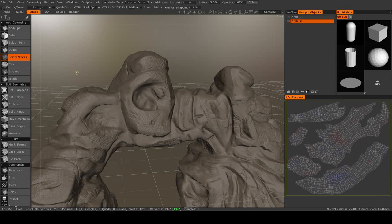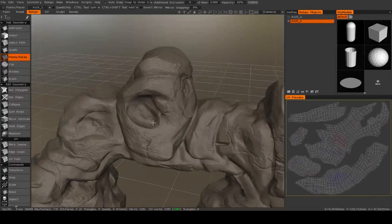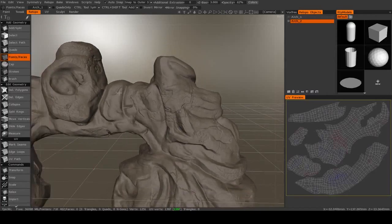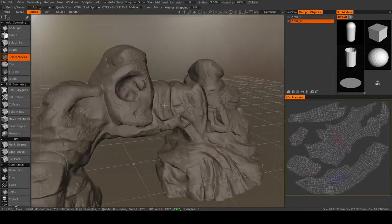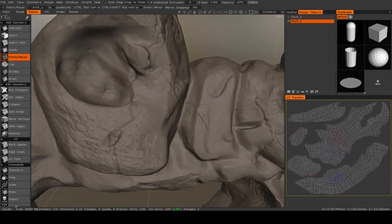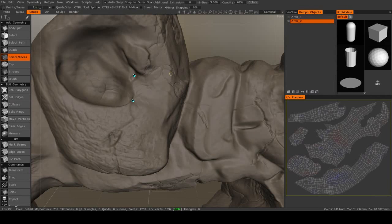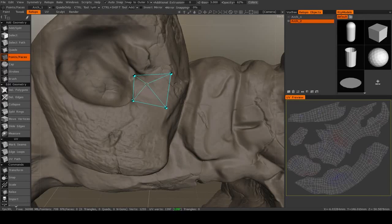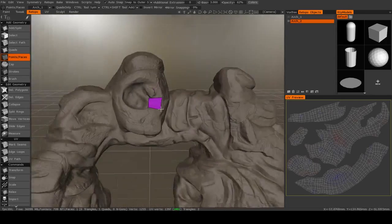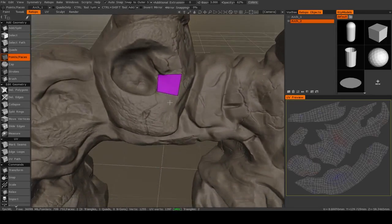I usually will start with the points and faces tool, and to do that I'll just pick an area to start. Let's just start right here, and I'll just place some points, and then right-click in between them in order to get a retopology object.